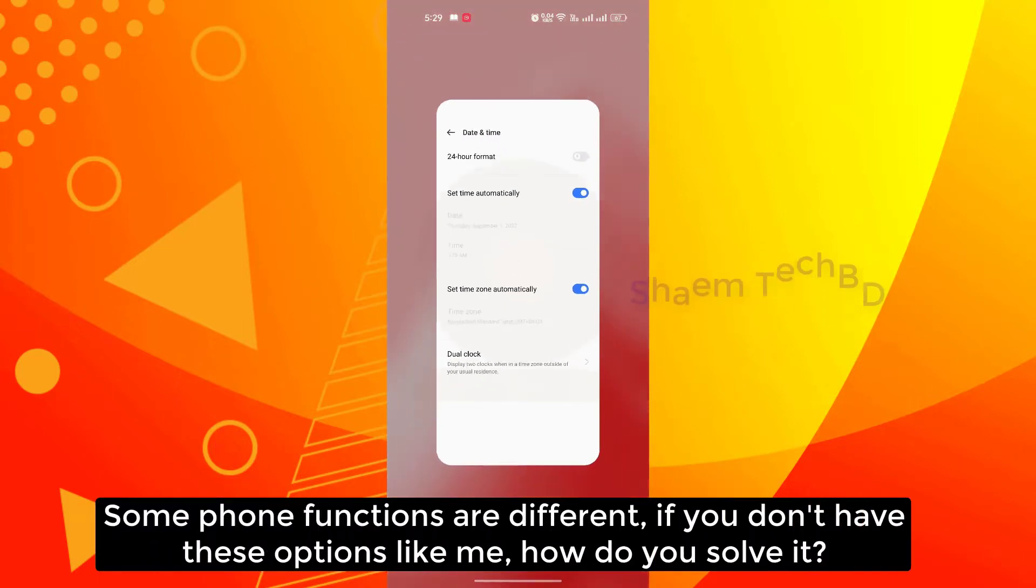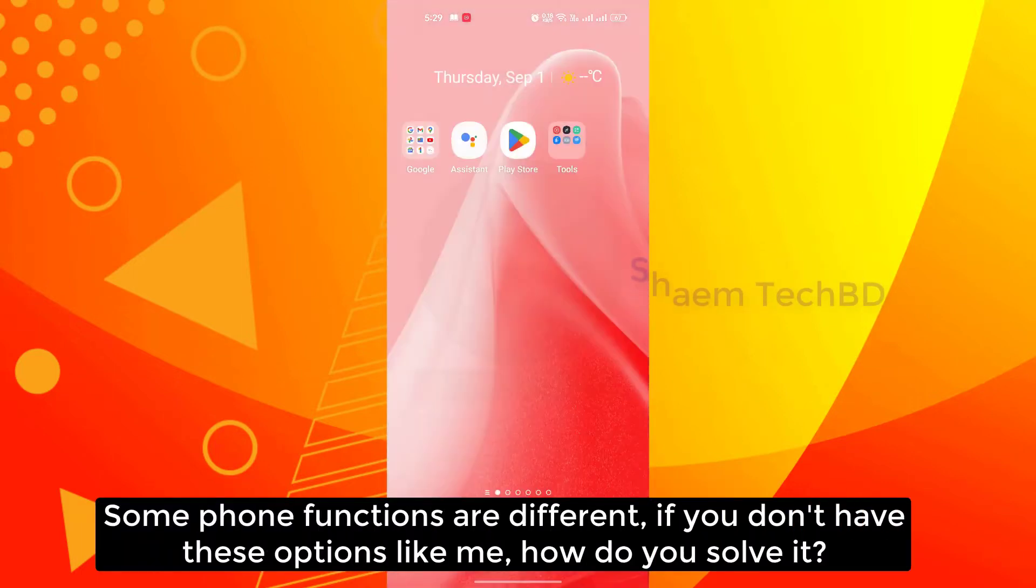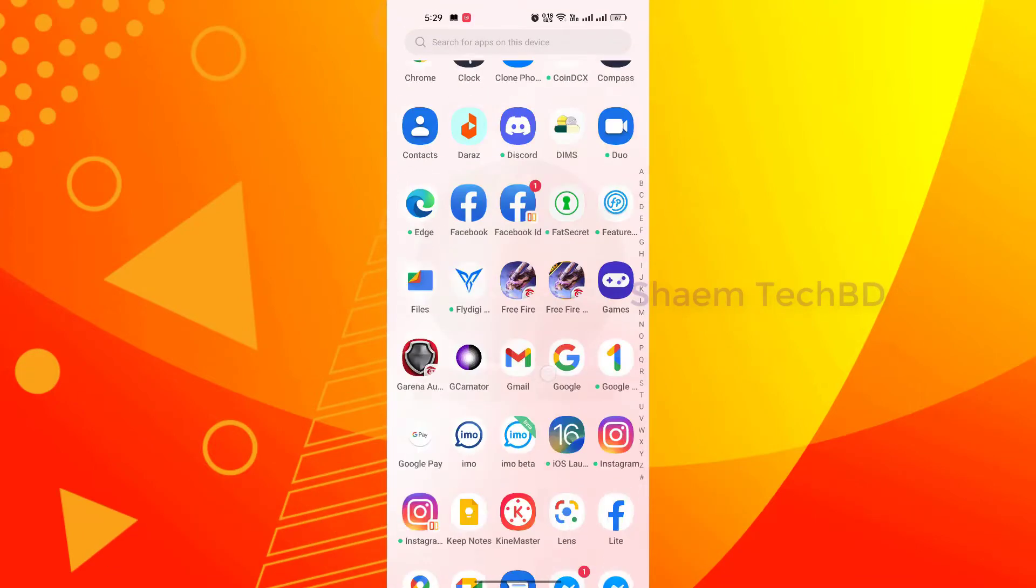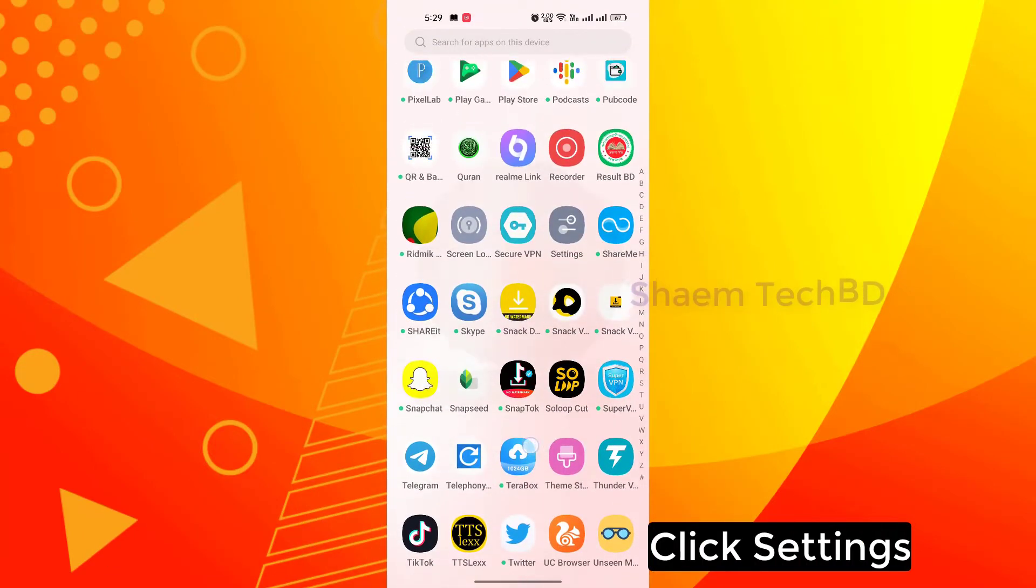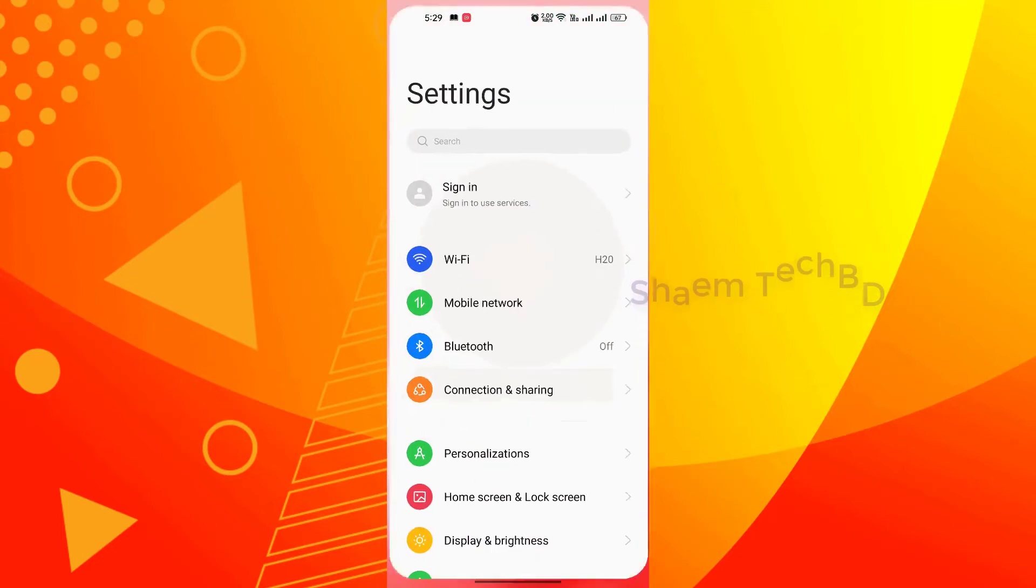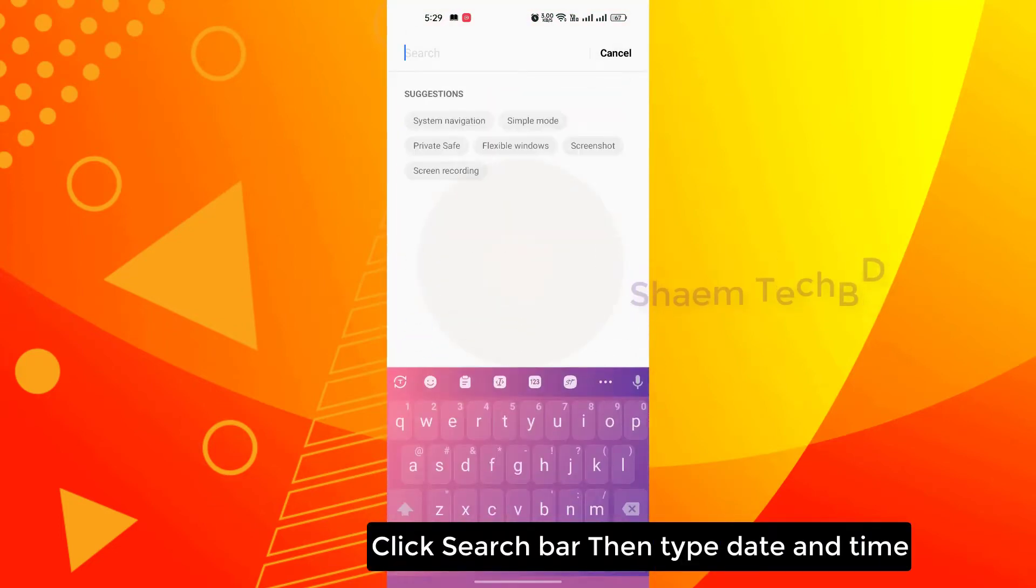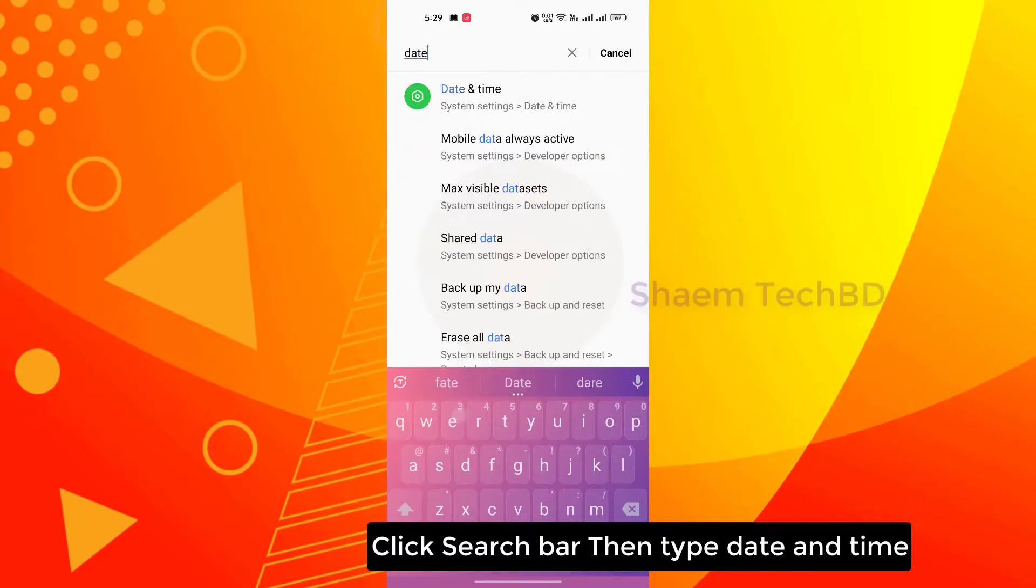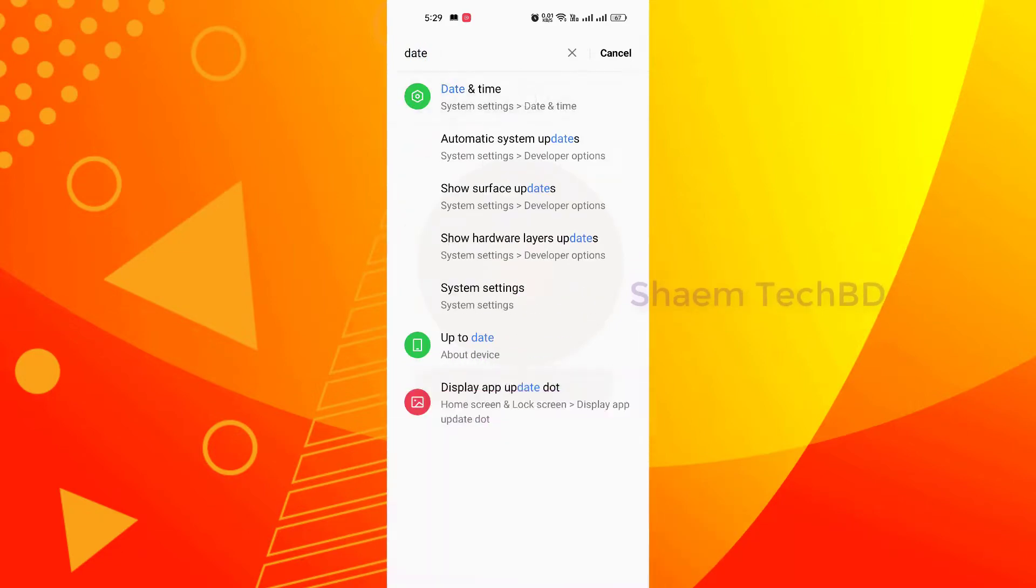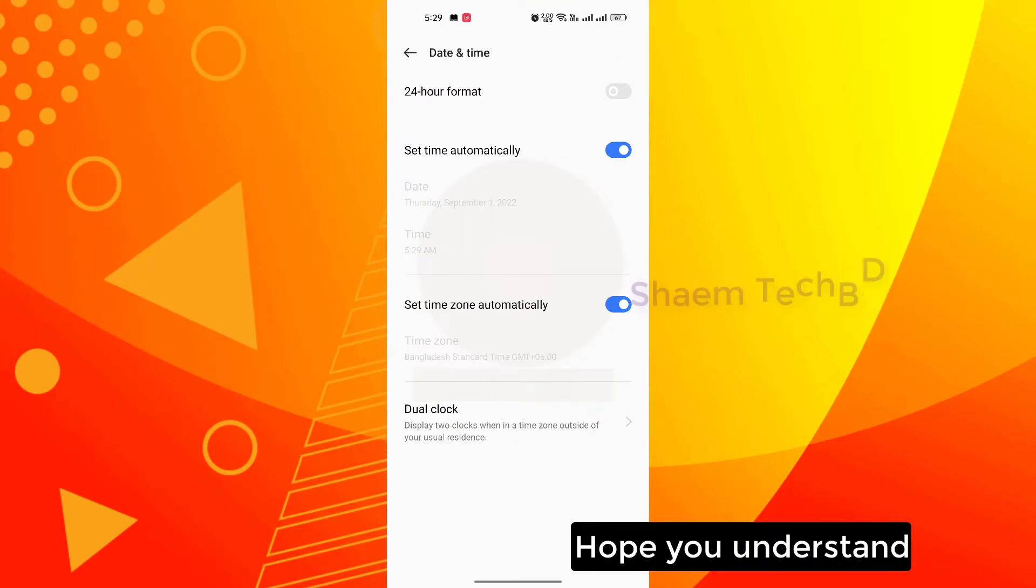Some phone functions are different. If you don't have this option like me, how do you solve it? Click settings, click search bar, then type date and time. Hope you understand.